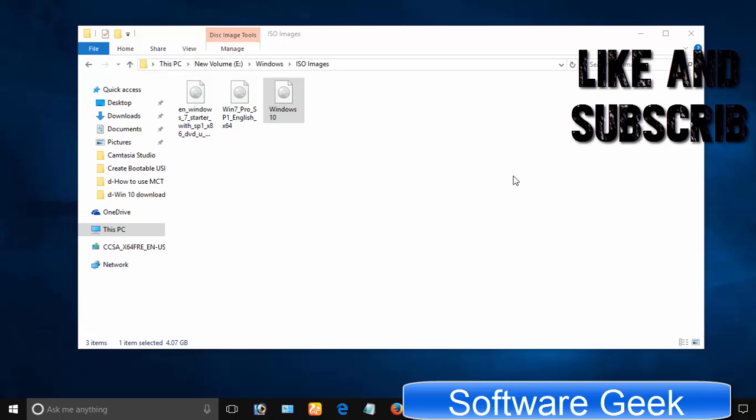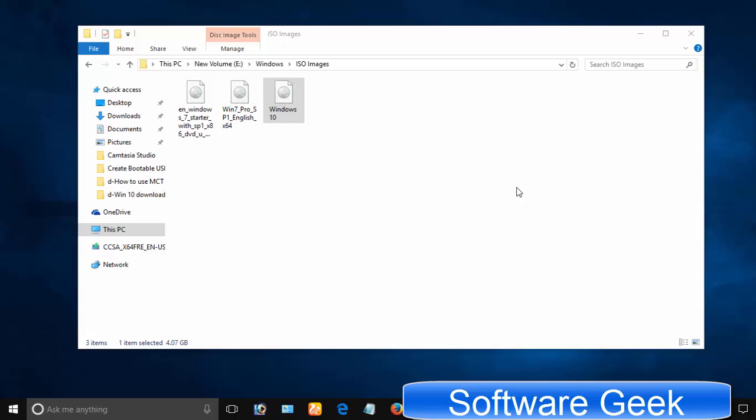In previous two tutorials, I told you how to download Windows 10 ISO image file from Microsoft and how to use media creation tool to download the ISO image file. In this last part, I'm going to show you how to make a bootable USB using the ISO file to clean install Windows 10 you have downloaded.